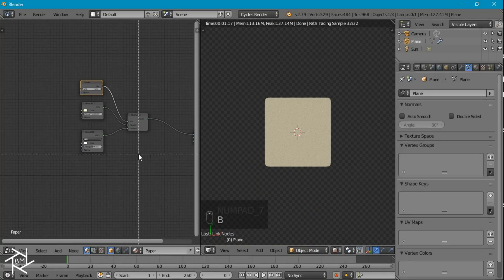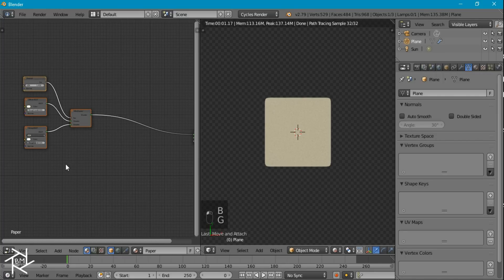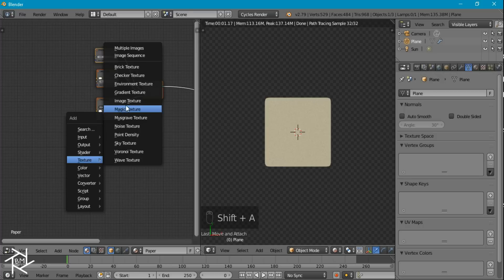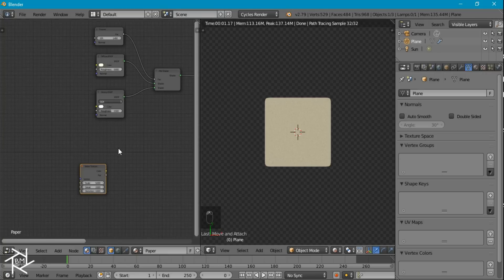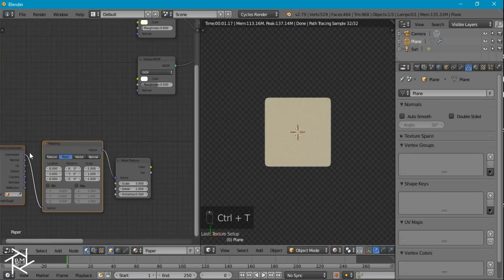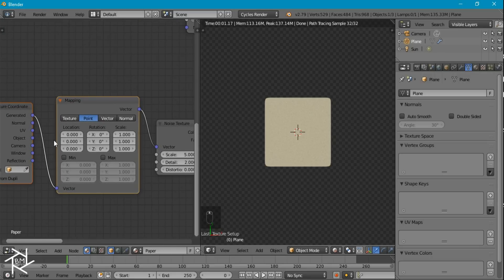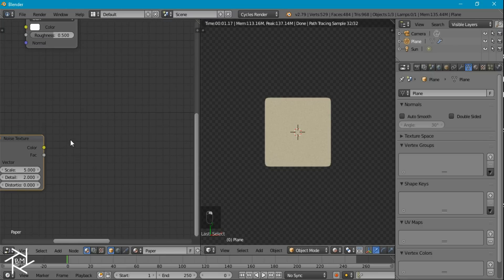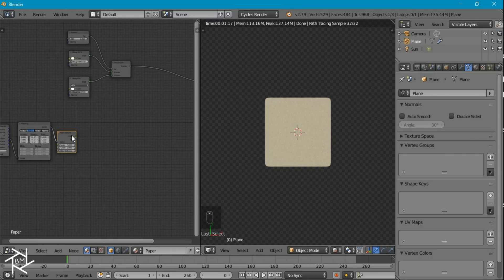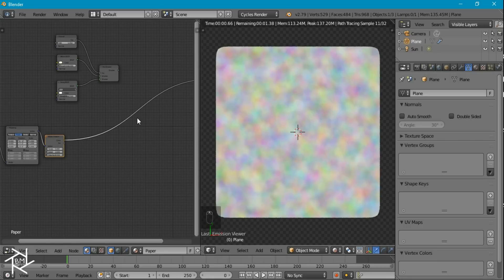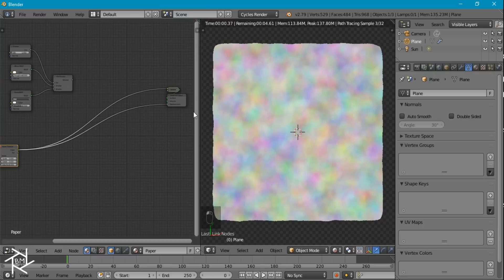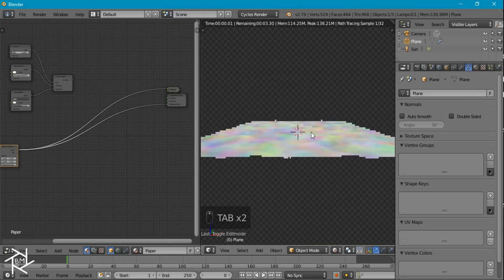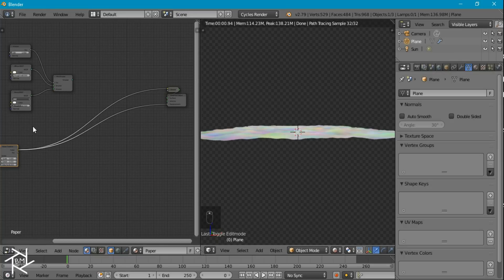Now for the actual bump material, we're going to first add in a noise texture. And since I have the node wrangler add-on enabled, I can press Ctrl+T and it will bring up this mapping node and the texture coordinate node automatically. And I'm going to switch it from generated to object, like that. And if we were to plug this noise texture, let's press Ctrl+Shift and left click, you can see what it looks like here. And I'm just going to plug it into our displacement like that. And if we take a look, you can see the effect it's having. It's a very slight displacement.